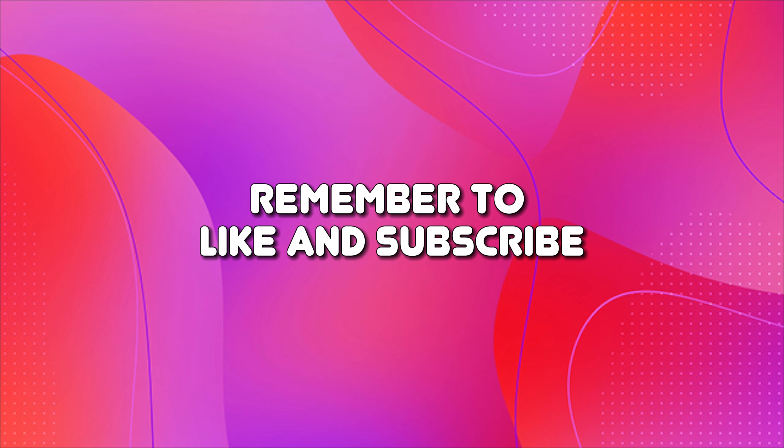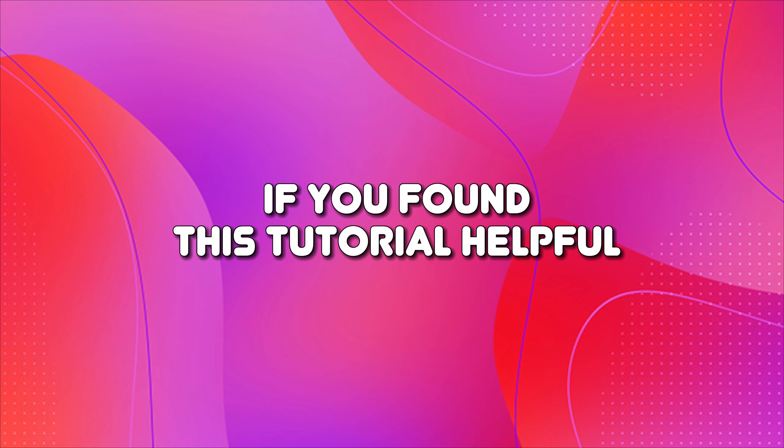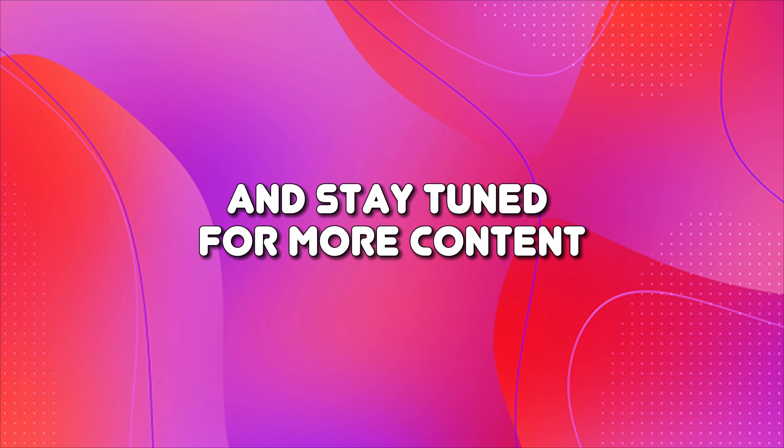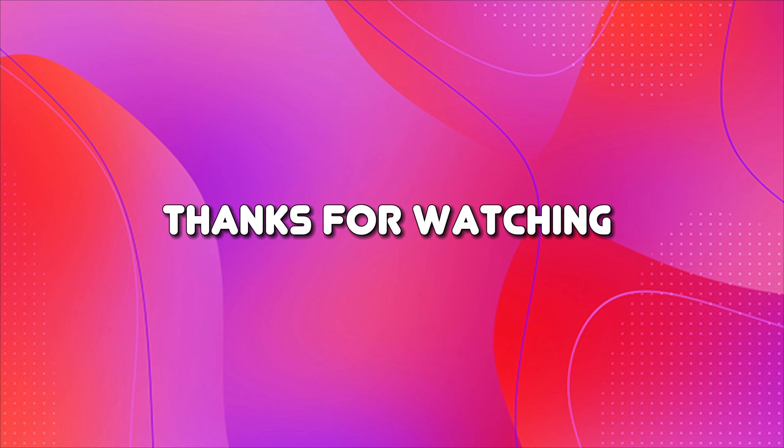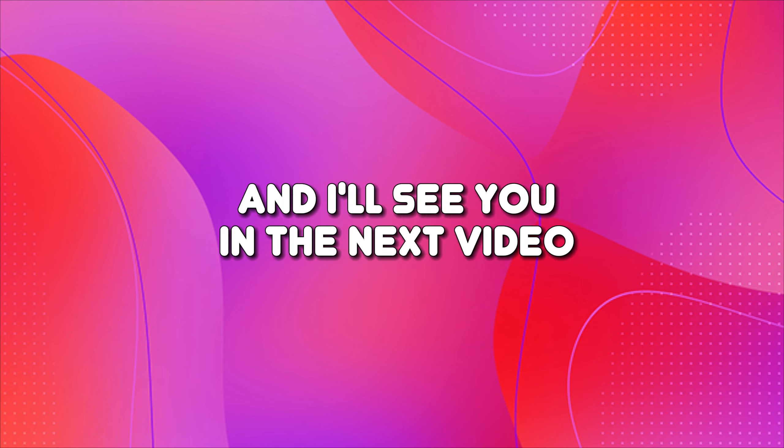Remember to like and subscribe if you found this tutorial helpful and stay tuned for more content. Thanks for watching and I'll see you in the next video.